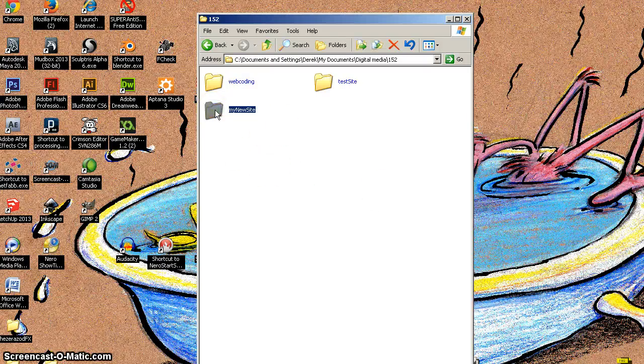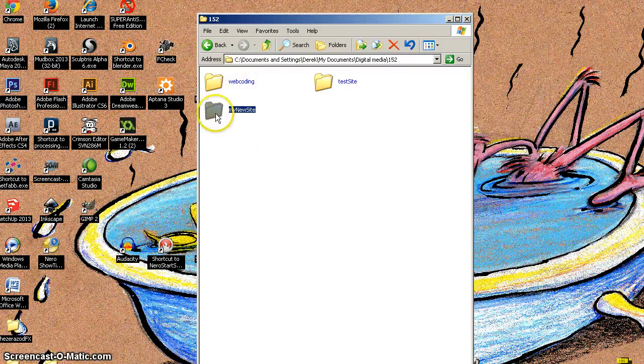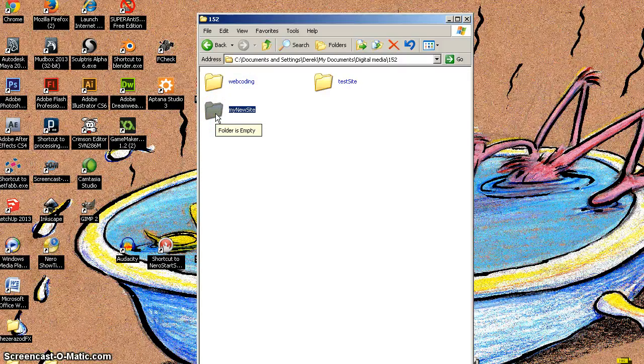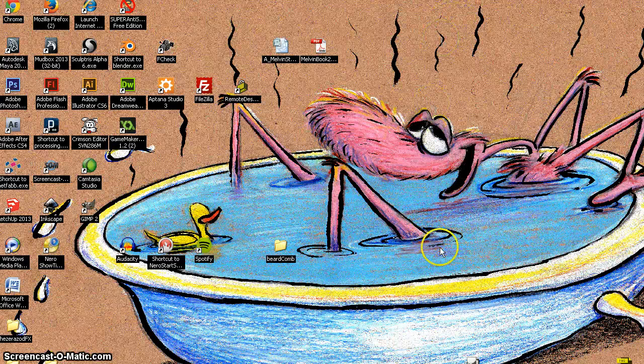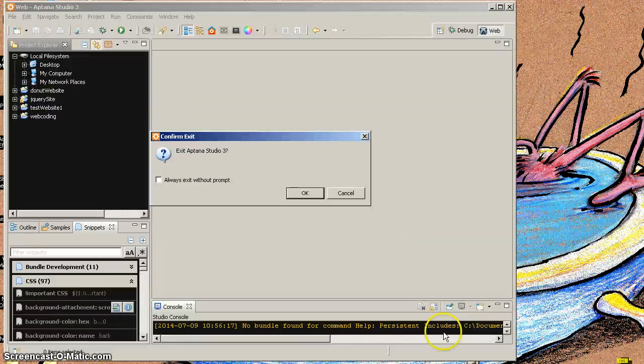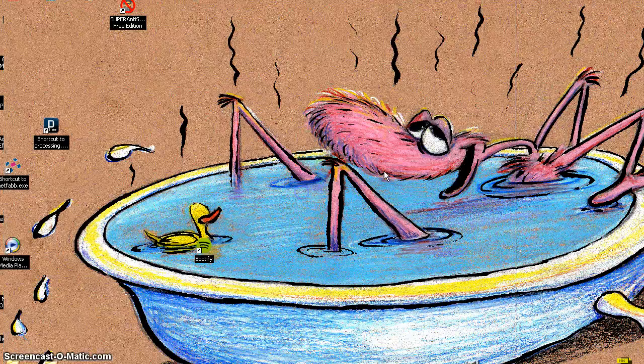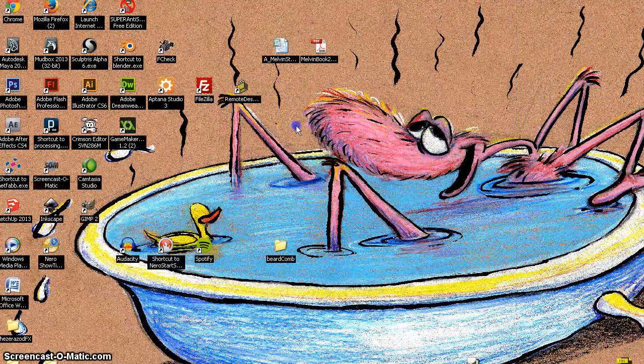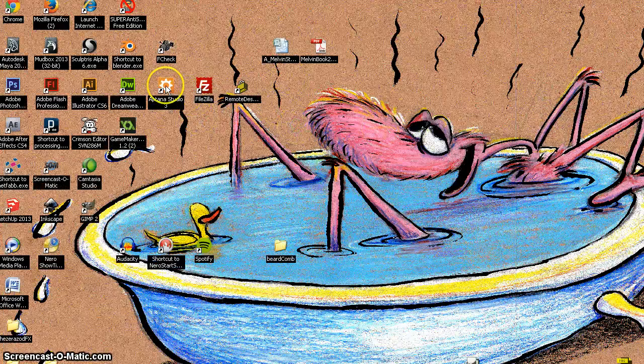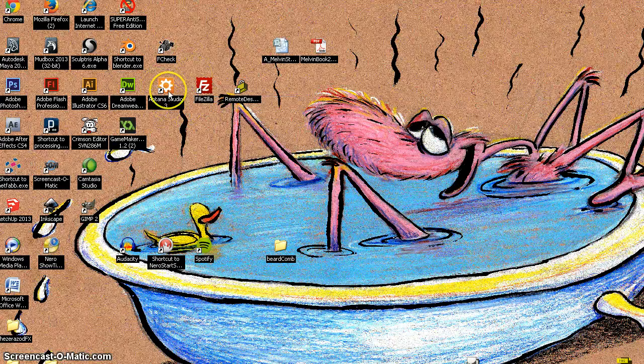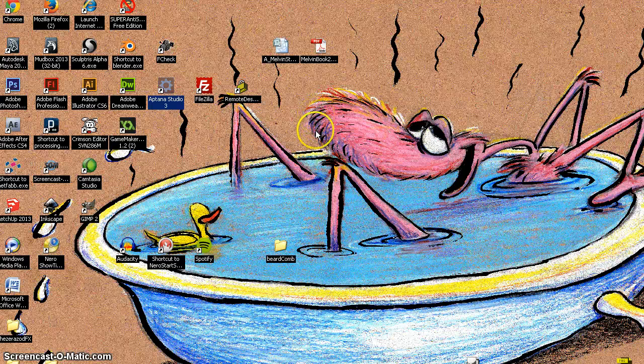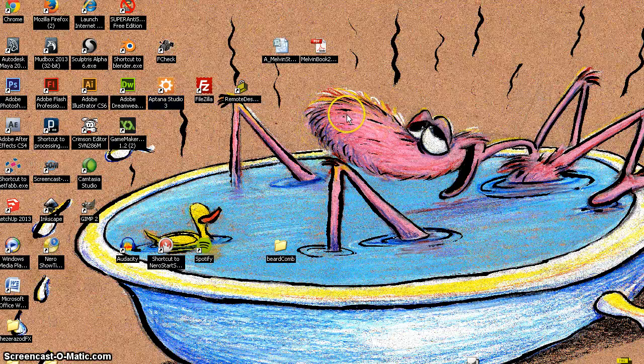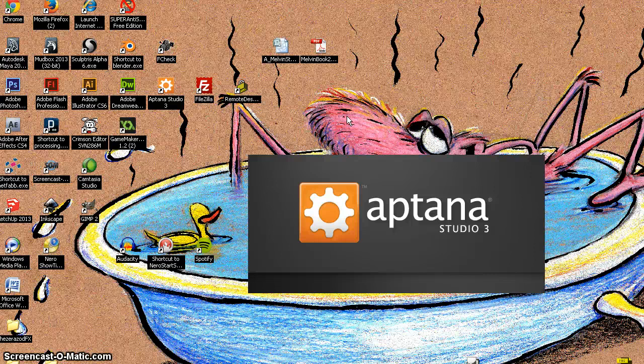And what Aptana wants to do is it wants to use that site. It's going to use that site as a project folder and everything is going to be basically organized from there. So what I'm doing is I'm going to go to Aptana Studio. I have downloaded it. It's on my computer here. There was a very basic introduction video before this.